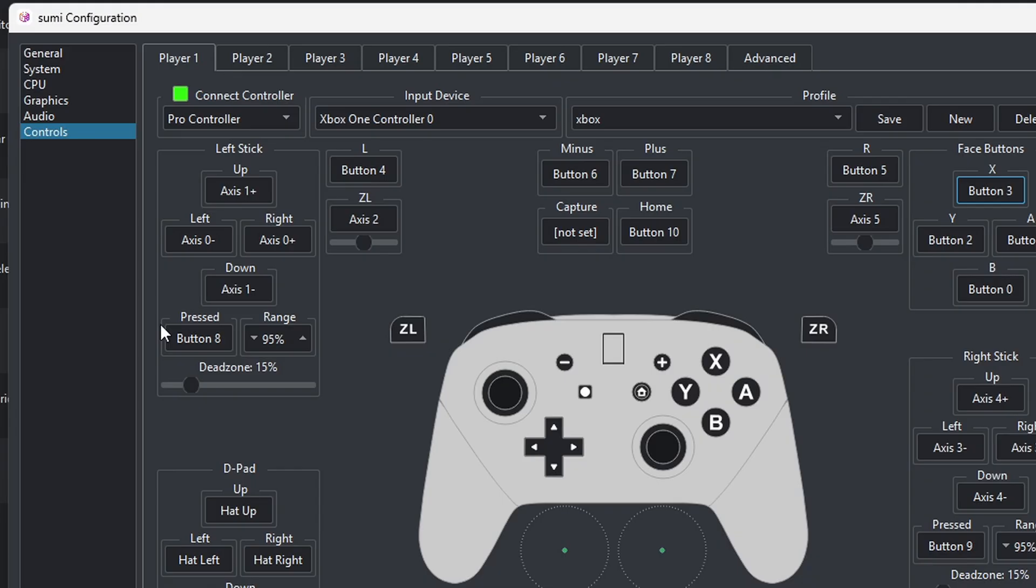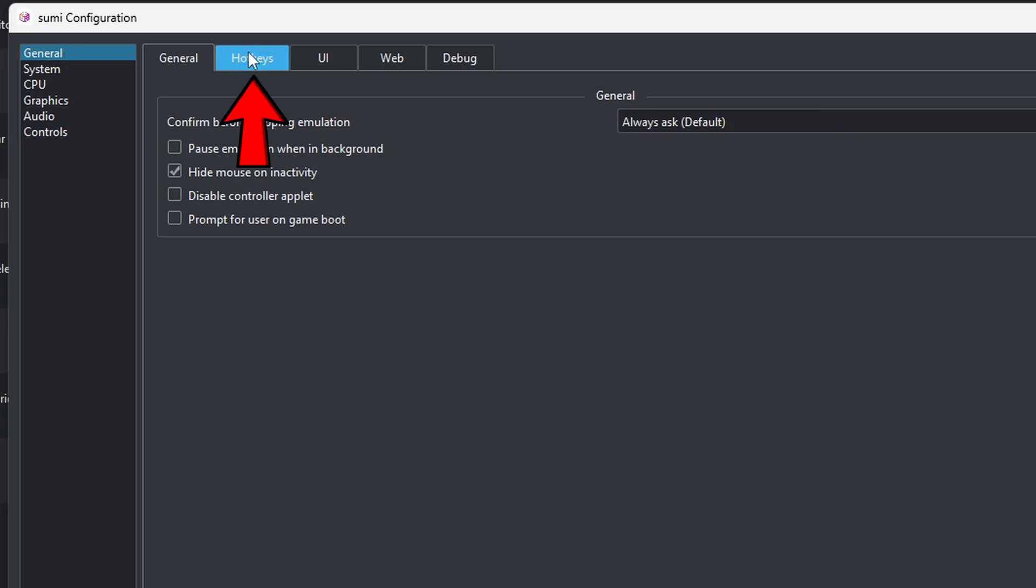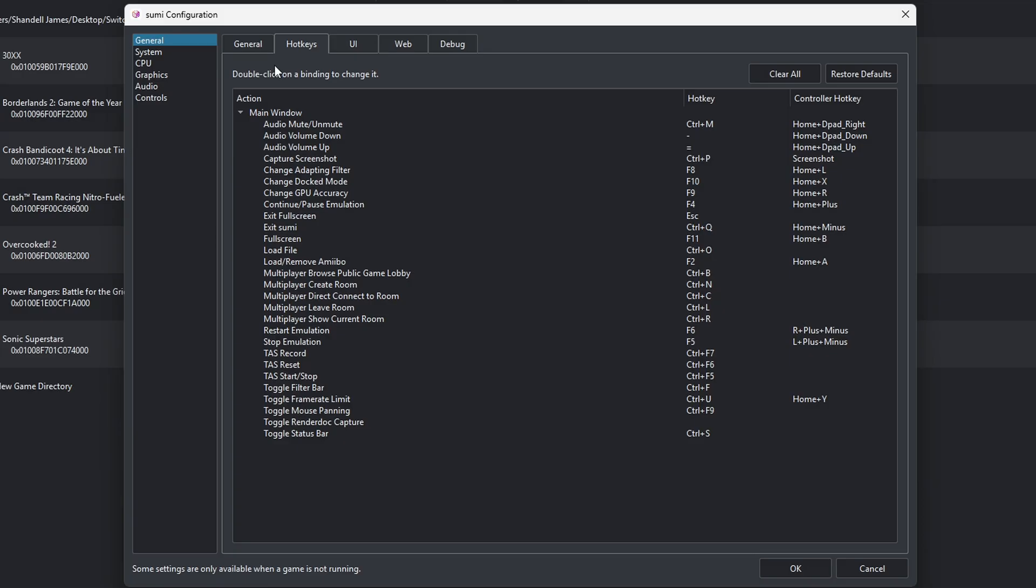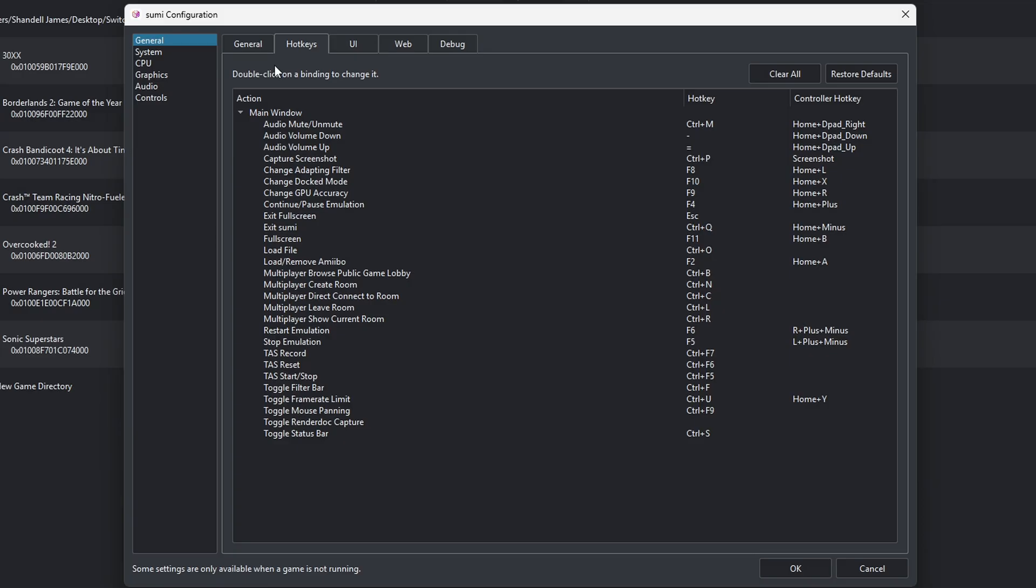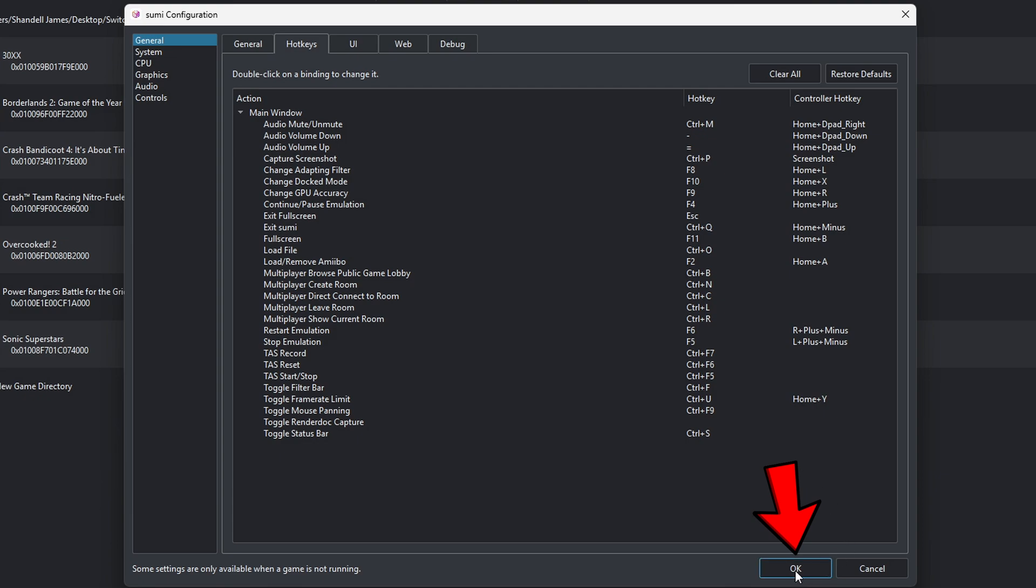Now one more thing I want to show you here. We're going to go back up to General. And right here we have Hotkeys. So here you can see your hotkey options and you can also change some of these to whatever key you like. We are done here. Come down to OK.